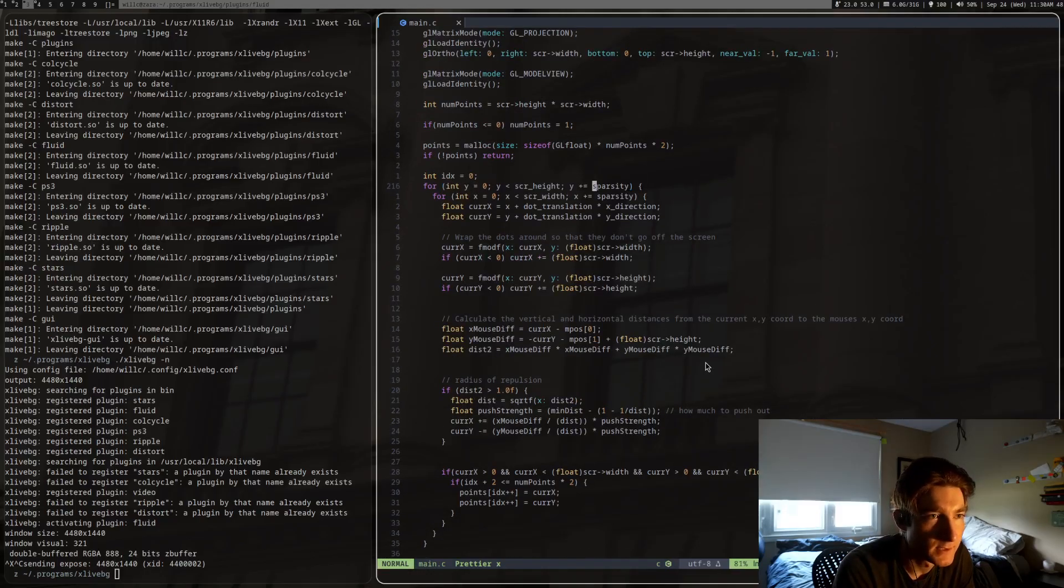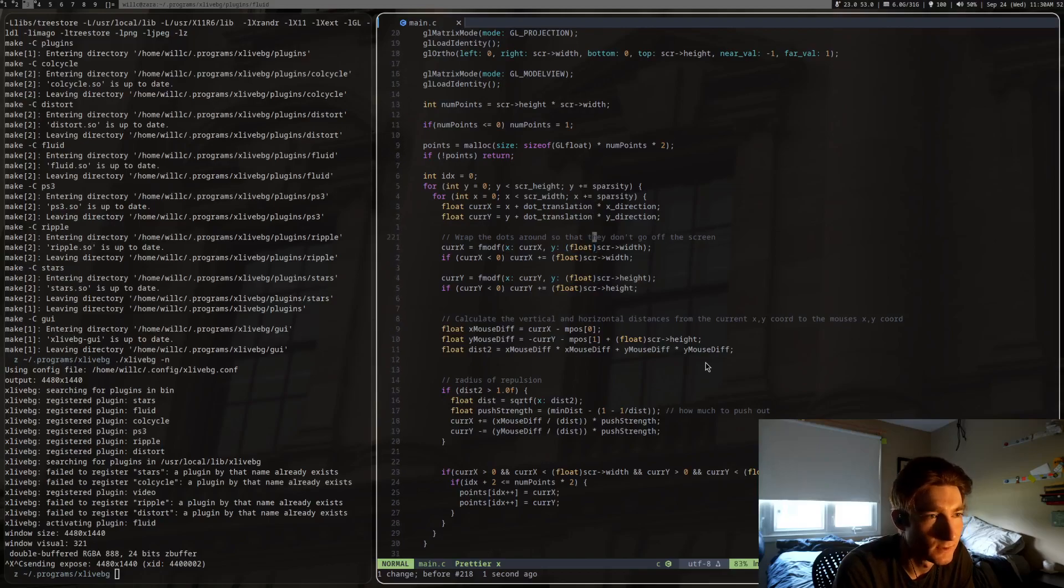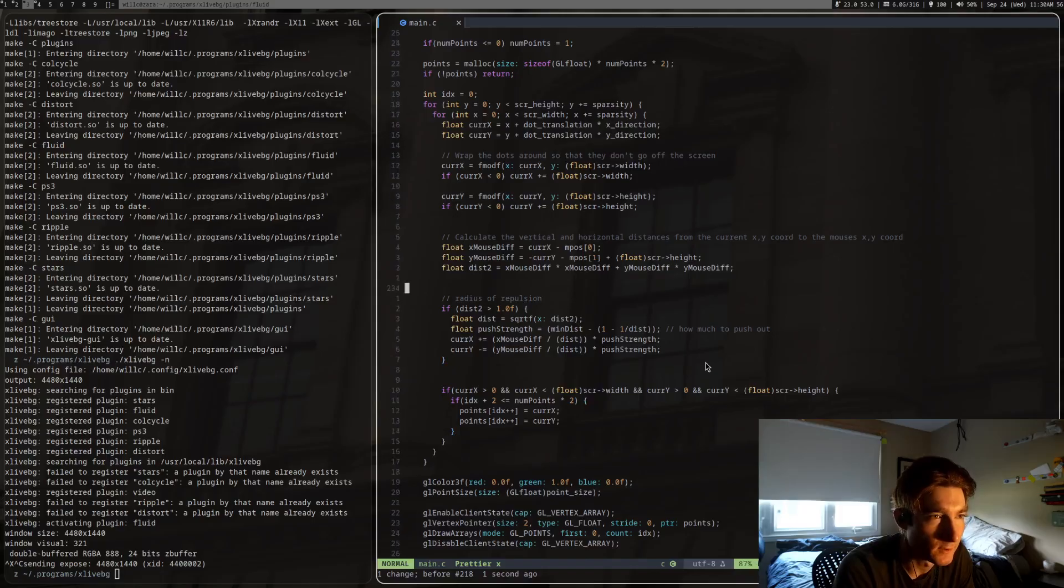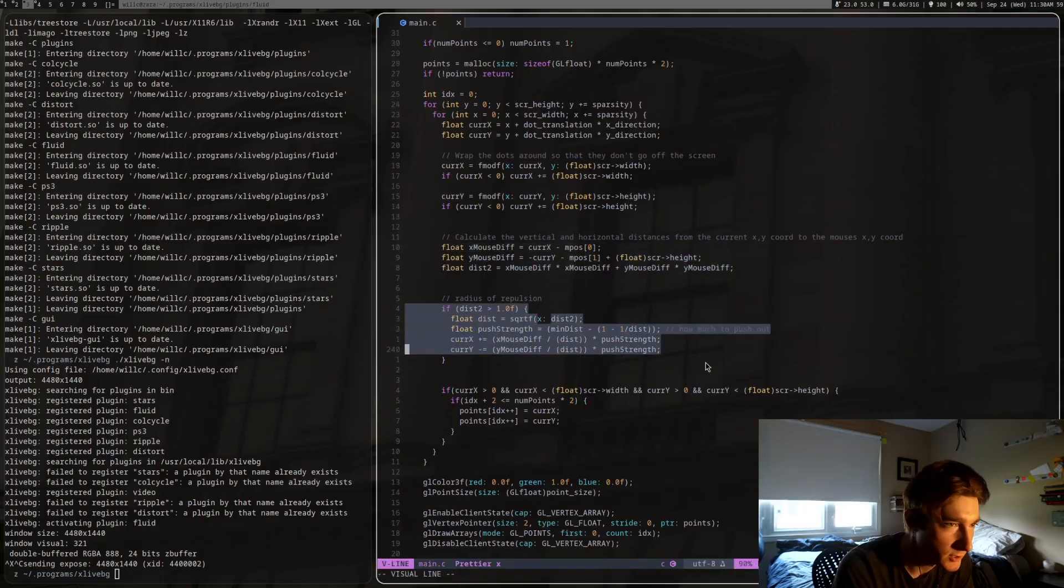Every... This is set to like 10. So every 10th pixel, draw a pixel, draw a dot to the screen. Or actually just put it in an array and make the position of it propulsed.